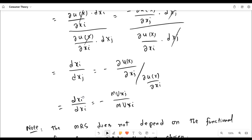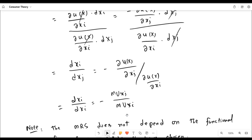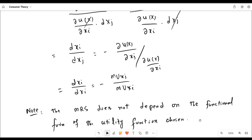This is the marginal rate of substitution. The negative sign indicates there is an inverse relationship — a trade-off between the units of xi and xj. Now, the key question is: does this formula have any link with the functional form of the utility function chosen to analyze consumer preferences? The answer is no. It does not depend on whether you use a Cobb-Douglas utility function, a log-linear, or linear form.